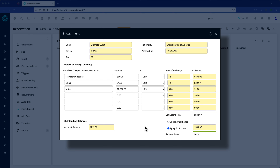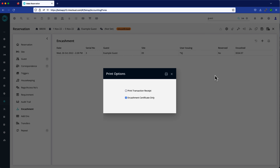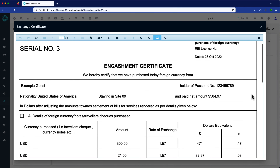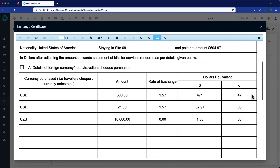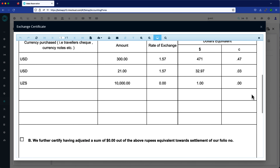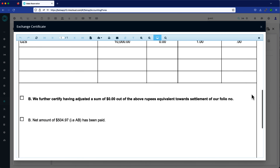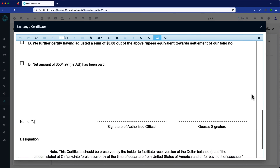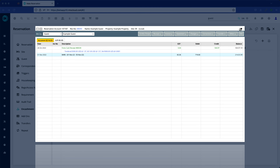If this is a simple exchange from one currency to another, choose the currency exchange option. When you proceed, the option to create a detailed Encashment certificate will appear. Alternatively, the converted amount can be applied directly to the account.